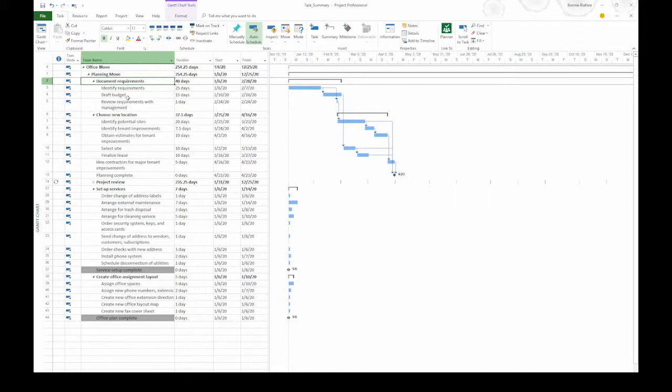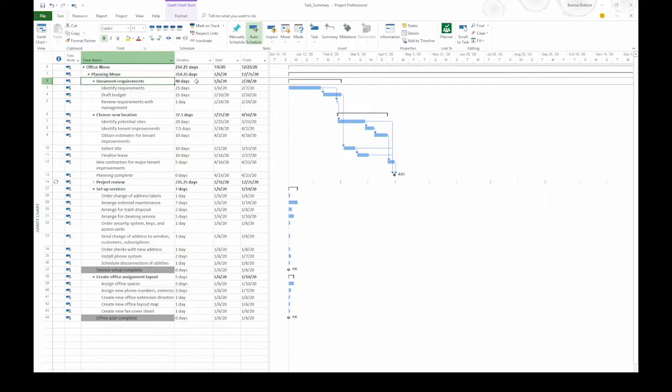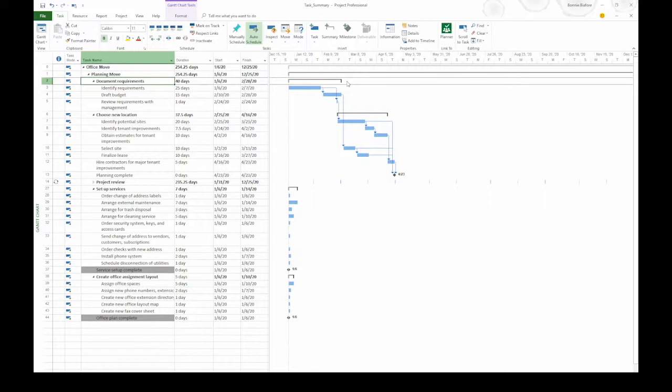The thing about a summary task is it summarizes the subtasks beneath it. This particular summary task is auto-scheduled, so it calculates the duration of all the subtasks. That basically means the earliest start date to the latest finish date for all the subtasks. In this case, it's 40 days. You can see that there is a black bracketed bar over in the timescale, so that's showing the duration of all the subtasks.